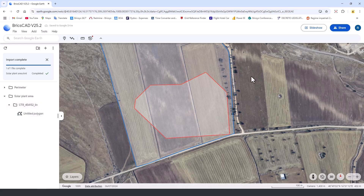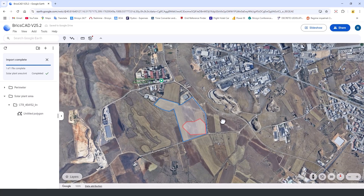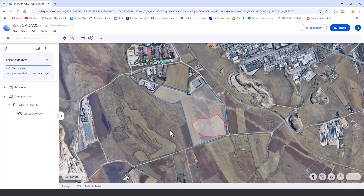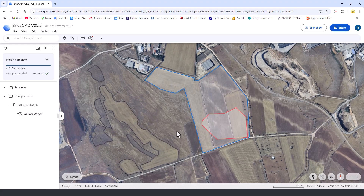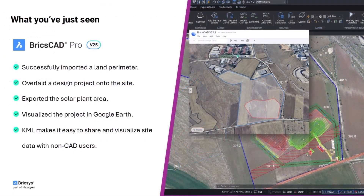And just like that, we've successfully imported a land perimeter, overlaid the design project, exported the solar plant area, and visualized it all in Google Earth. BricsCAD v25.2's enhanced KML support means you can spend less time wrangling file formats and more time actually designing. Plus, KML makes it easy to share and visualize site data with non-CAD users, ensuring everyone stays on the same page.